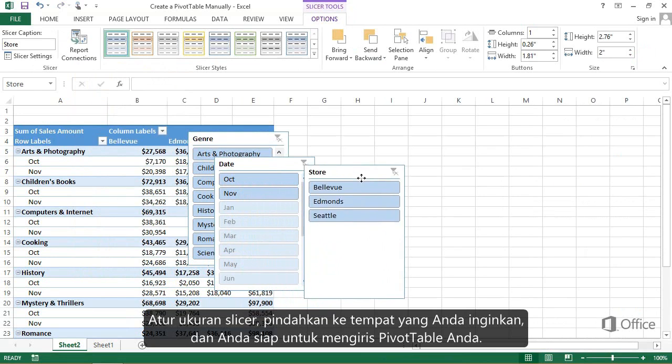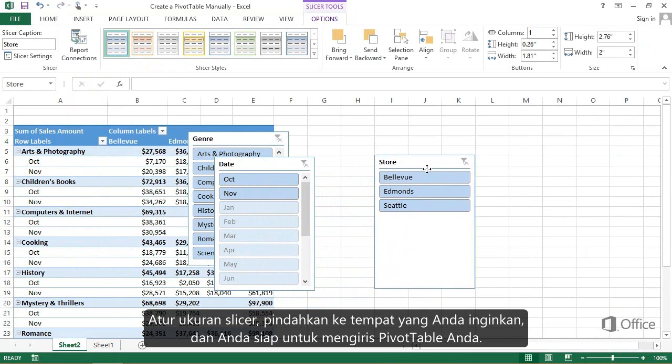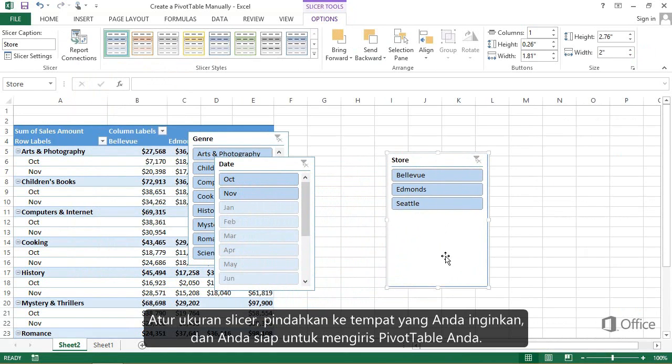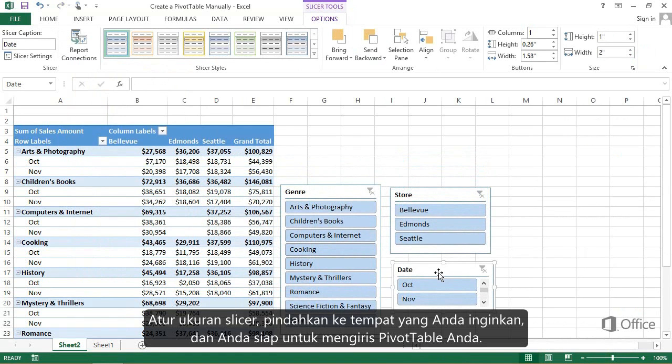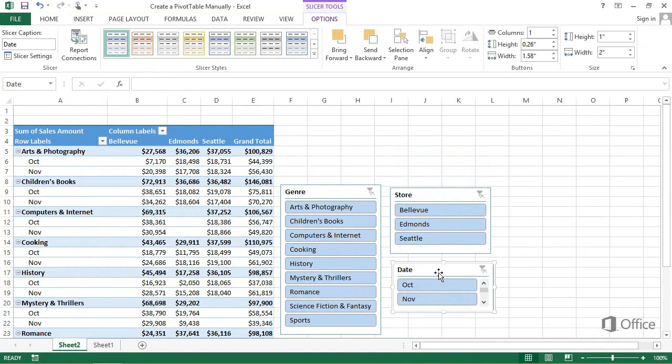Adjust the size of the slicers, move them where you want, and you are ready to slice your pivot table.